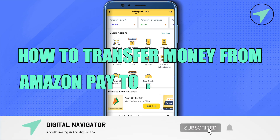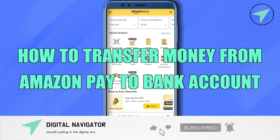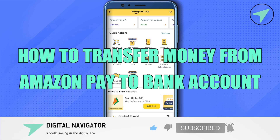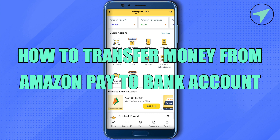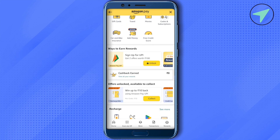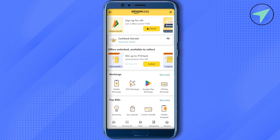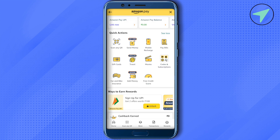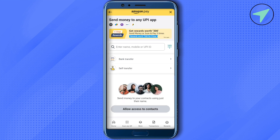How to transfer money from Amazon Pay to a bank account. Hello everyone, welcome to our channel. To do this, open up your Amazon Pay account, then in the Quick Actions section you will find the option of Send Money — simply select it.